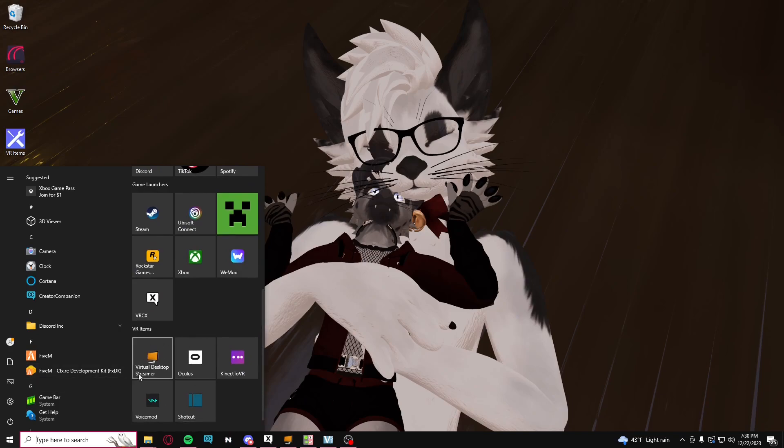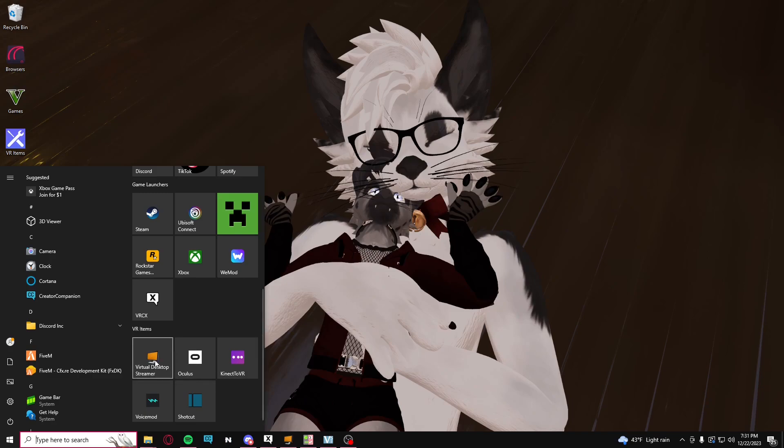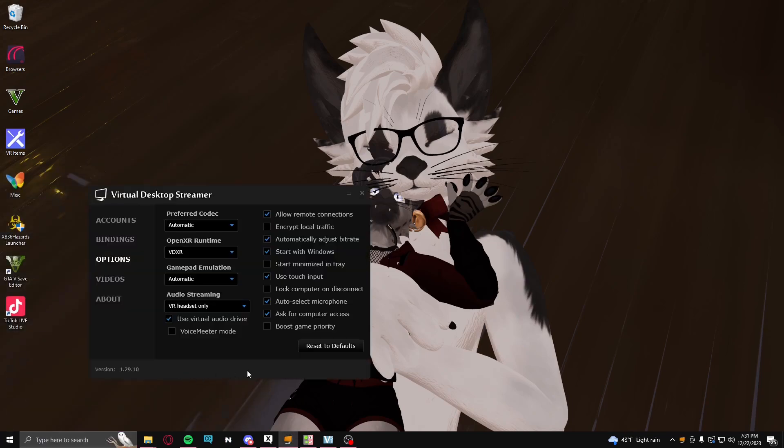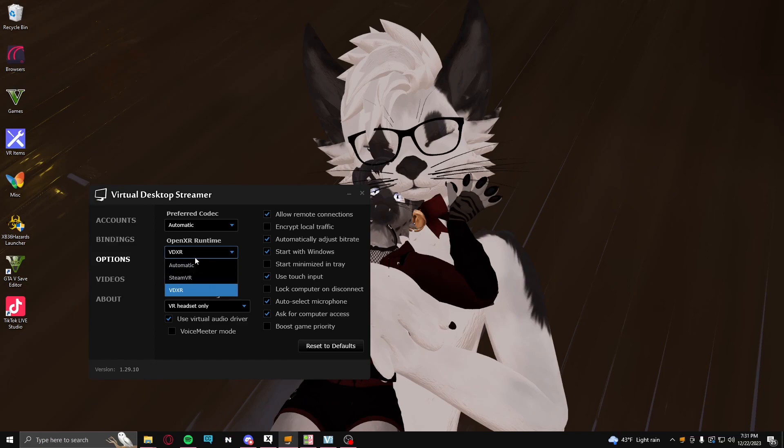And then when you do that, it'll give you a few things to do to be able to install the streamer app for your PC. And then once you get that up, you'll be fine. Now, make sure when you're in this screen, make sure you have it set to your OpenXR runtime to VDXR.